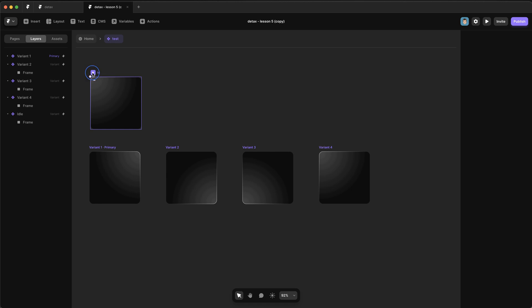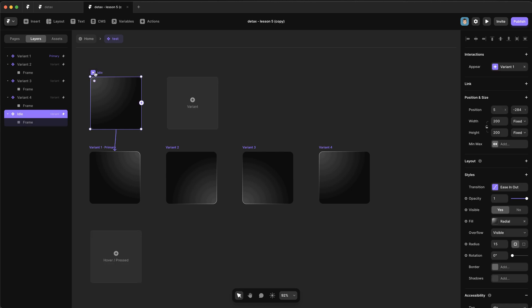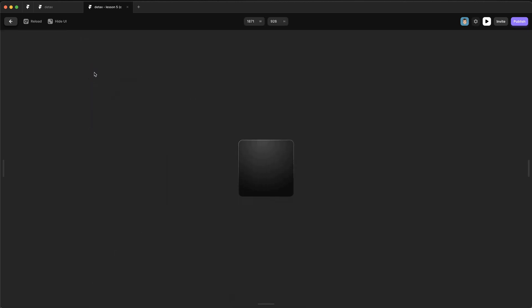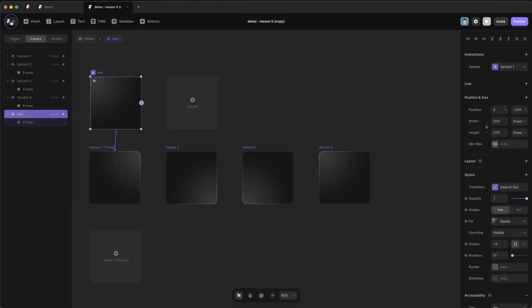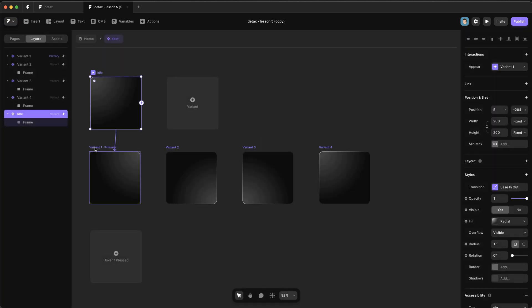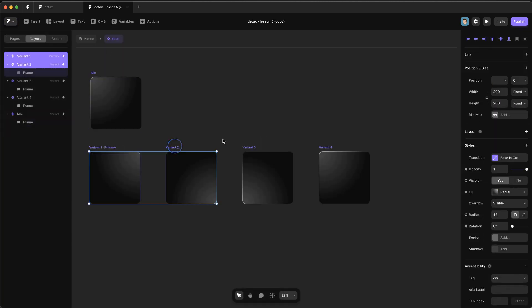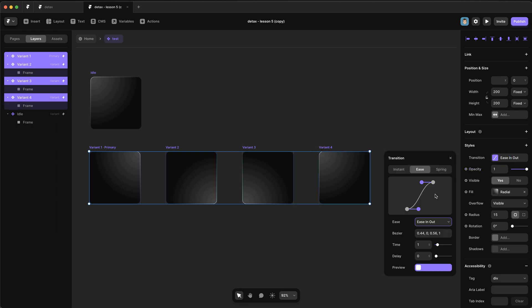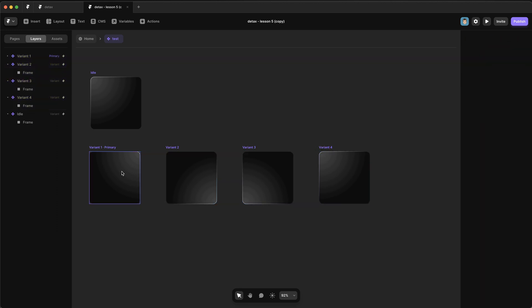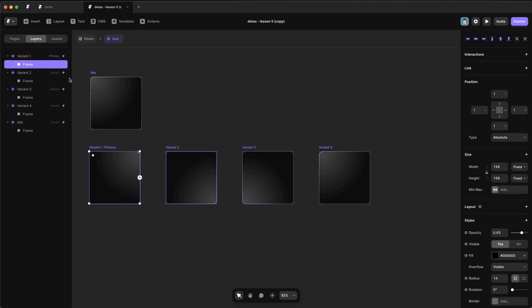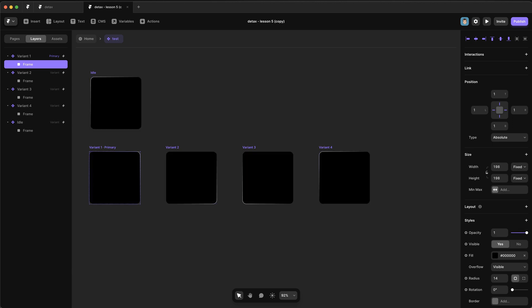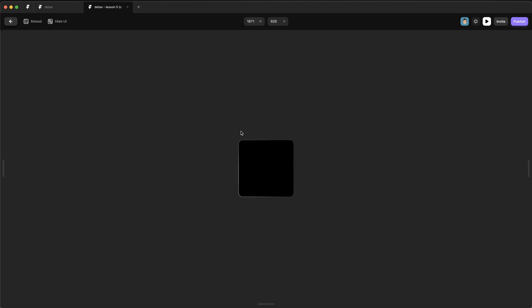Now if we select the idle variant and we start the preview from there, you'll see that we get the perfect transition. There's no immediate delay. But we probably also want to set all of these transitions to be linear, and we also want to set the opacity of this layer back up to one.